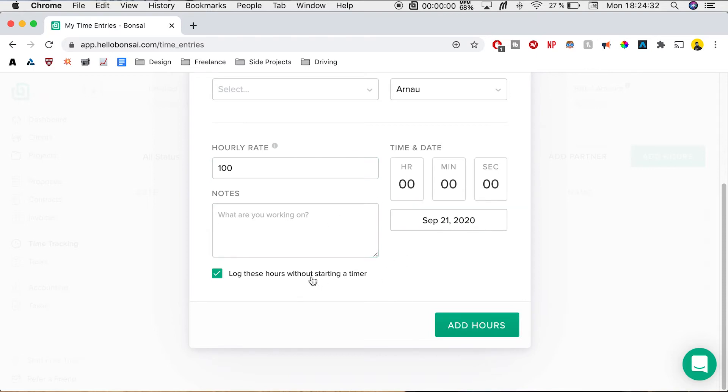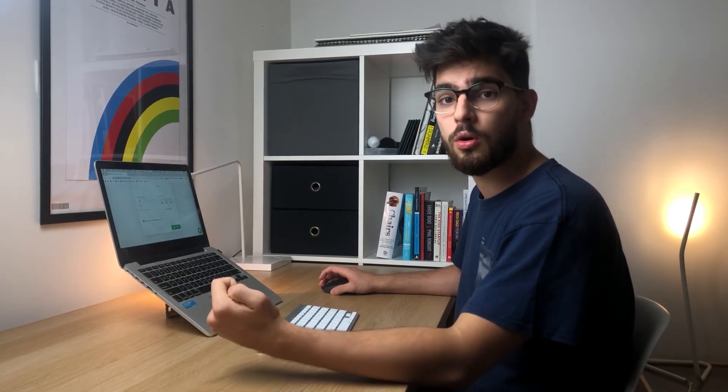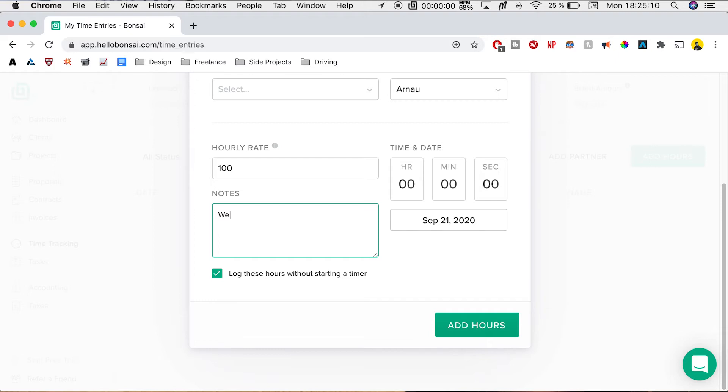Now we can either log these without an actual timer, so just me writing what hours I worked, or we can actually use their in-software time tracking, or also we can use their application or their desktop. So we're going to showcase the website timer and also the desktop timer. For this example, we can just write a note of what we've been working on for these hours or minutes. So I'm just going to say website design.